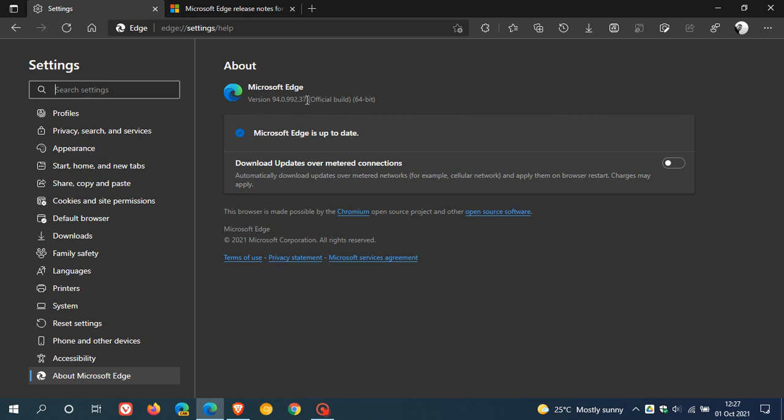So if you use Edge on a regular basis, this update will most probably take place in the background, but it's always good to check so that you're on version 94.0.992.37.